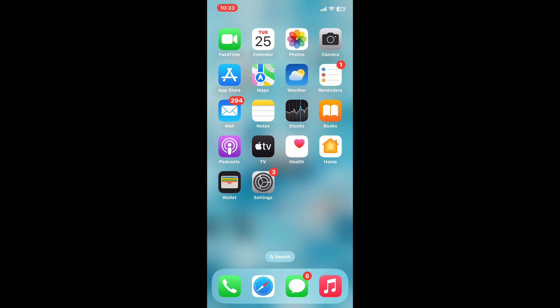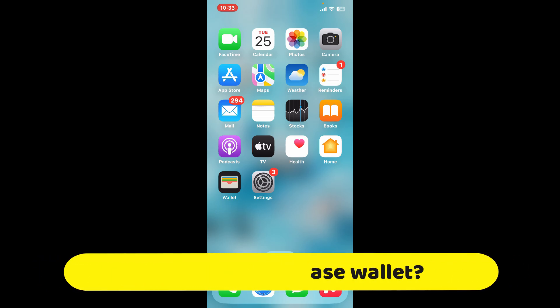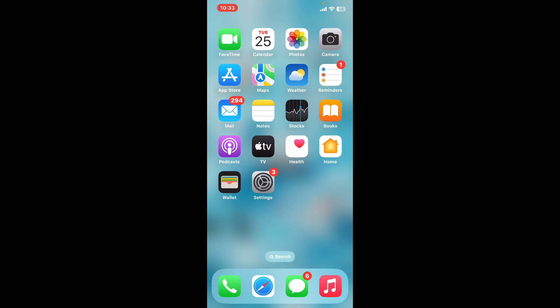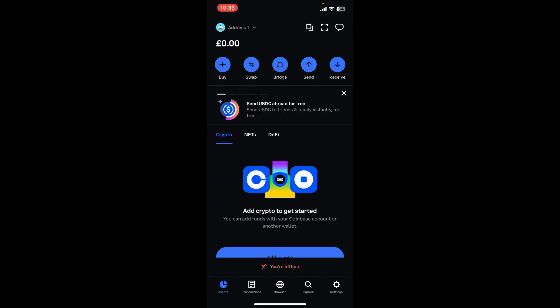Hi everyone, welcome back to another video from Crypto Basics. In this video we will be learning how to backup Coinbase Wallet. First of all, go ahead and launch your Coinbase Wallet application and make sure that you are inside the main home page.